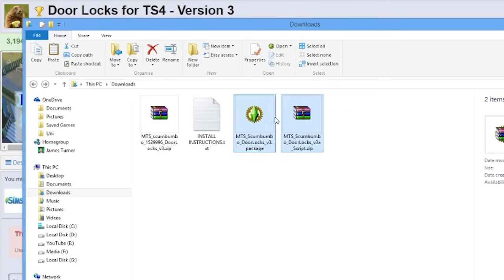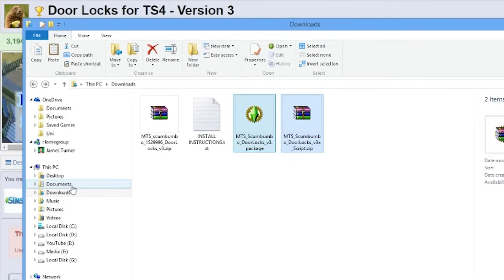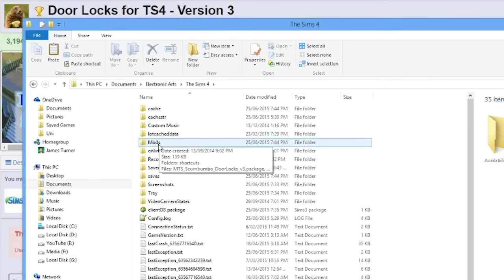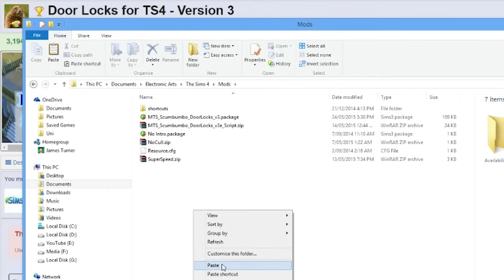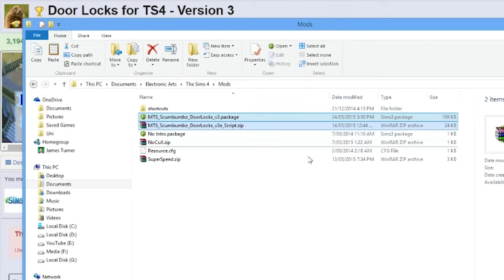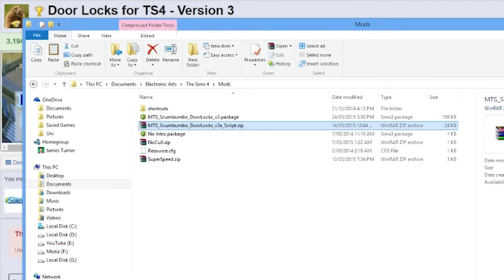Let's go ahead and copy these two files — the package and the zip. You can either press Control+C or right-click and copy. Then browse to Documents > Electronic Arts > The Sims 4 > and then the Mods folder. If you don't have a Mods folder, just create it — it's called Mods with a capital M. Jump into it, then right-click and paste. If you're replacing them, just click yes. Now we have the mods in the folder. That's all you've got to do in Windows.